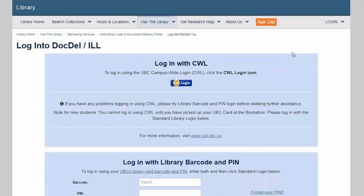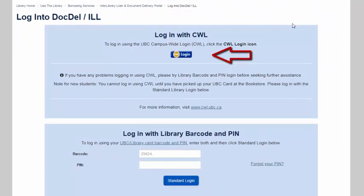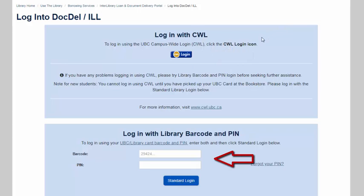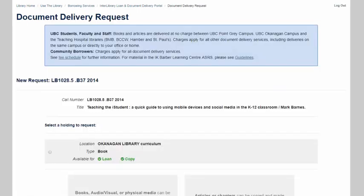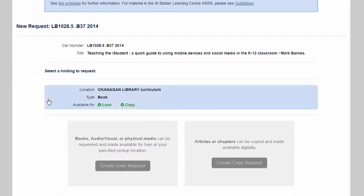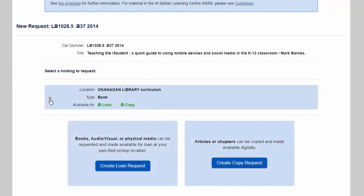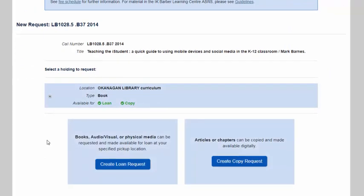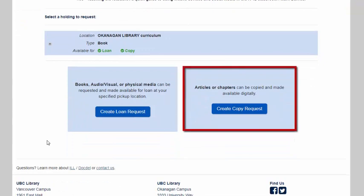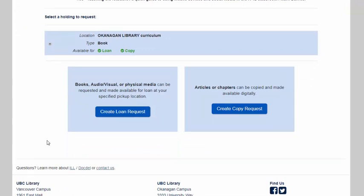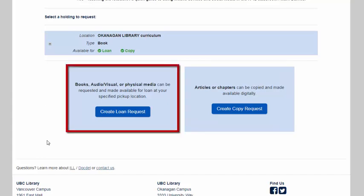From here, I'll have to sign in with either my campus-wide login information, or my UBC Library card barcode and PIN number. On this page, I'm going to select that resource and then create my request. If you want an article or book chapter copied and emailed to you, you can create a copy request. But in this case, I want to read the entire book, so I'm going to create a loan request to have the book delivered.